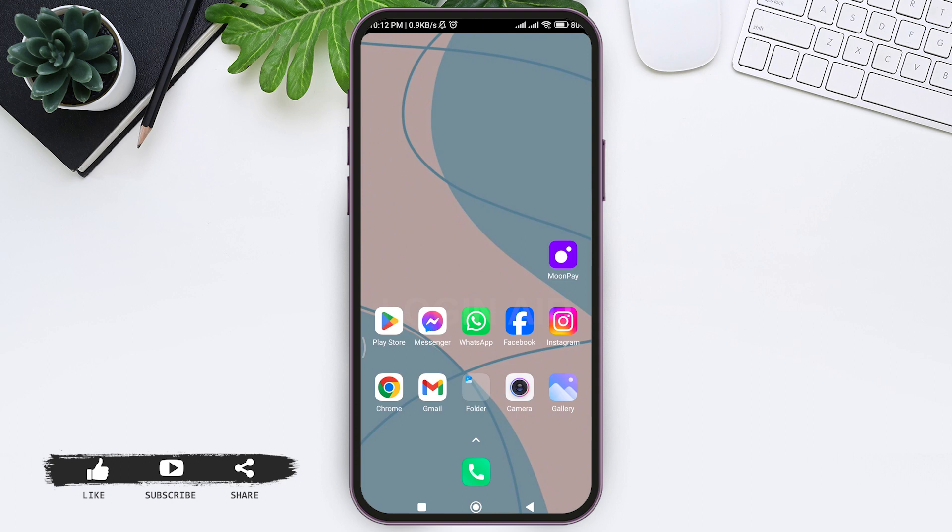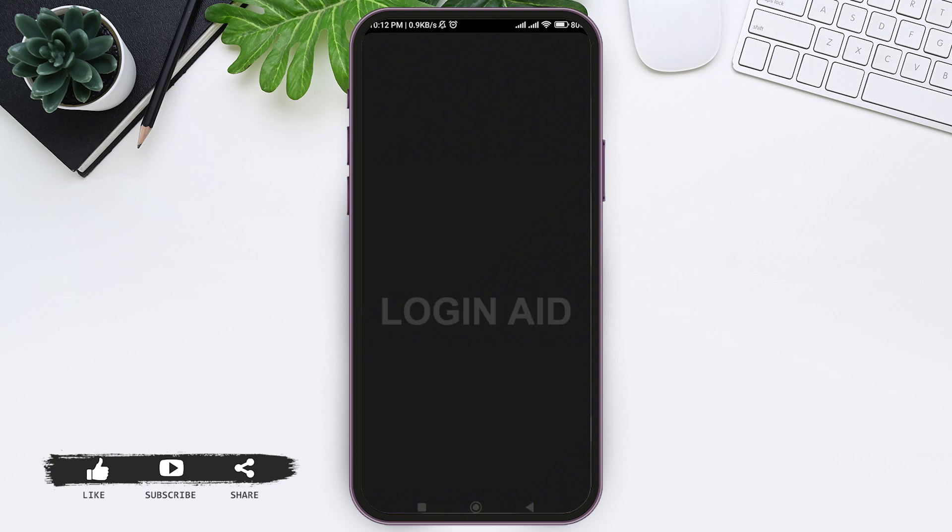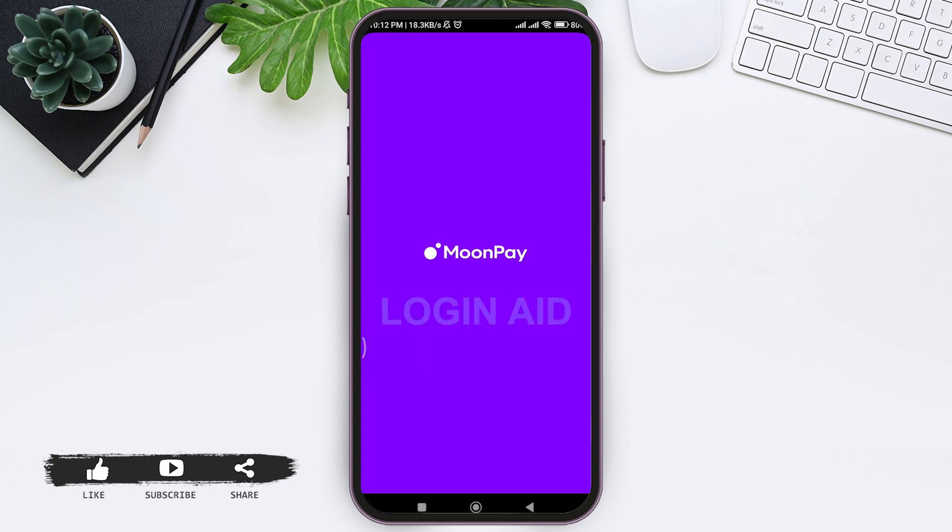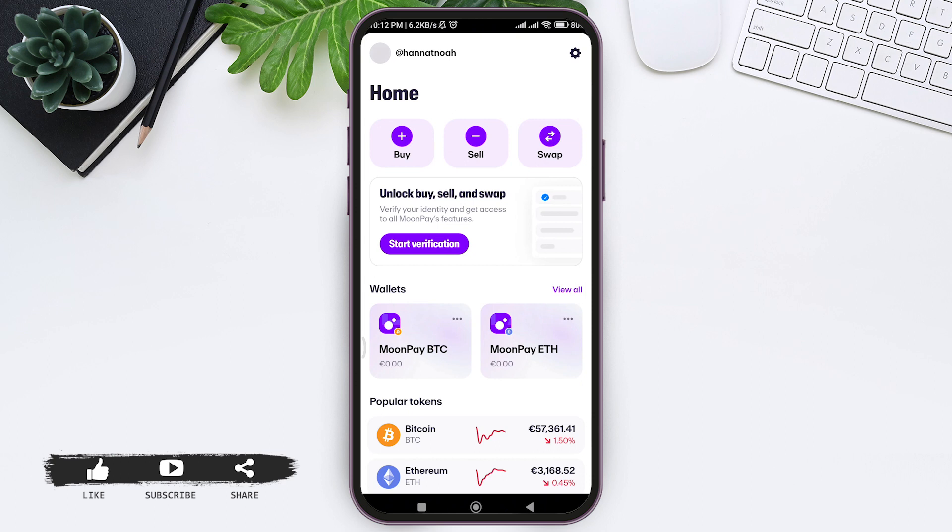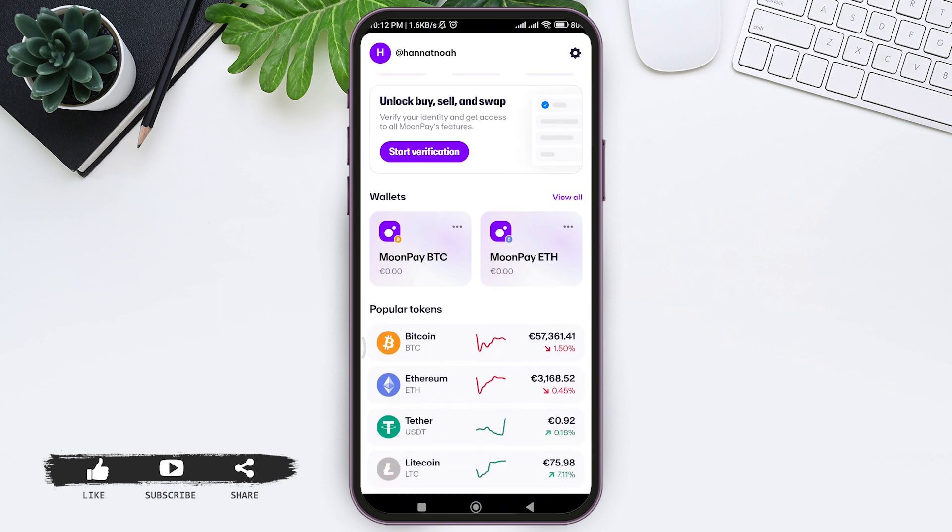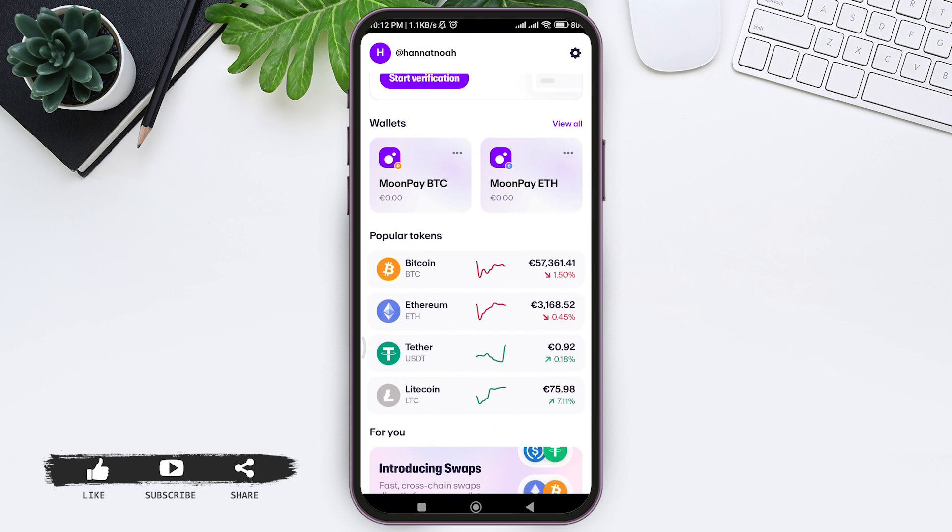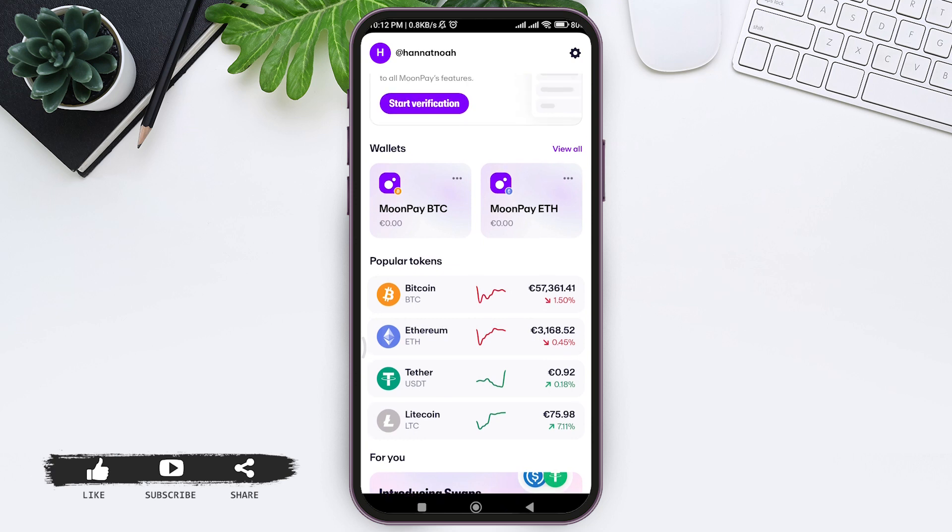Now to buy Ethereum in MoonPay, first open your MoonPay application. Make sure that you are logged into your MoonPay account. Then you'll be taken to the home page. When you scroll down, you can see the option of Popular Tokens. Under Popular Tokens, you can see the option of Ethereum. If you're not able to see the option of Ethereum...